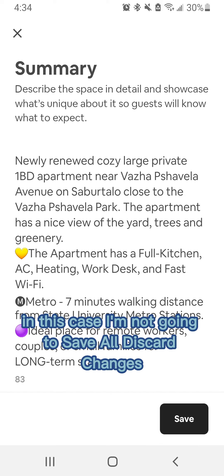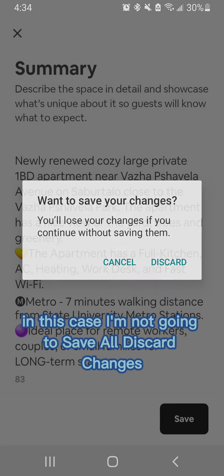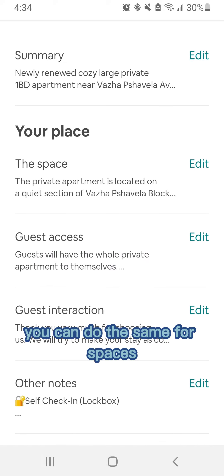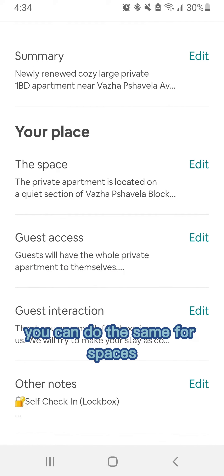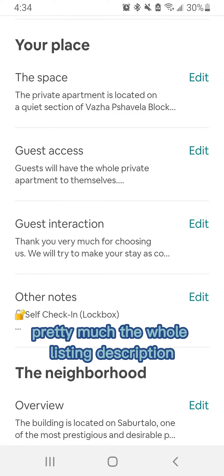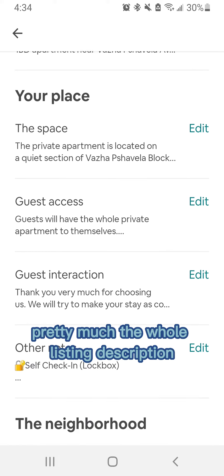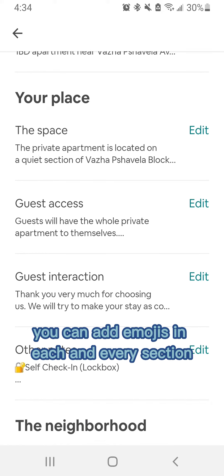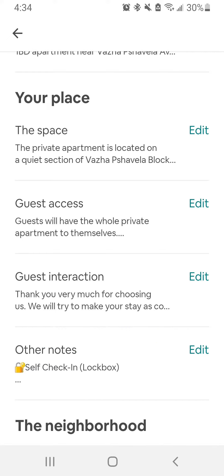In this case I'm not gonna save or discard changes. You can do the same for spaces and other things — pretty much the whole listing description. You can add emojis in each and every section.